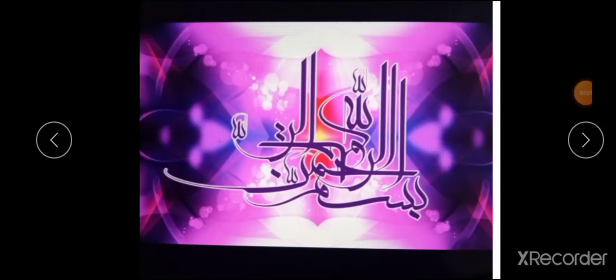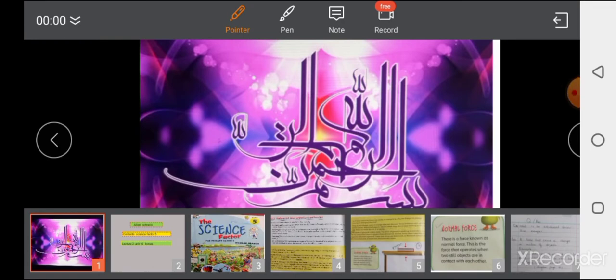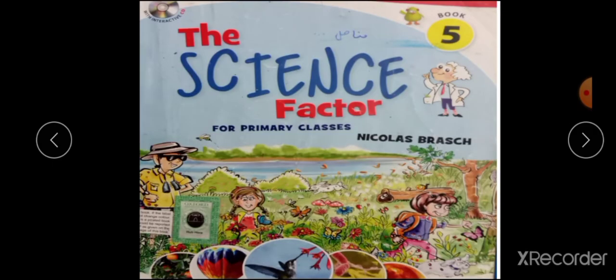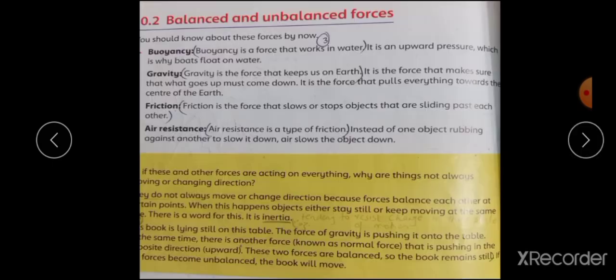Bismillahirrahmanirrahim, Assalamu Alaikum. I am Busha Kruzai and I am presenting my lecture number 2, unit 10, Forces, Science Factor 5. This is your book title page. Our today's topic is balanced and unbalanced forces.